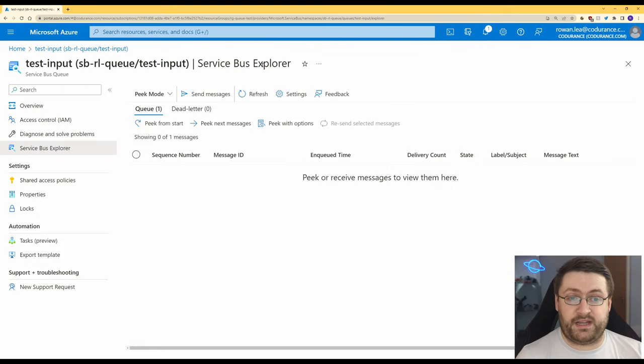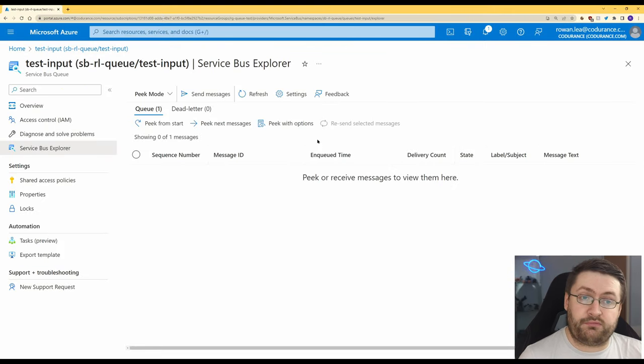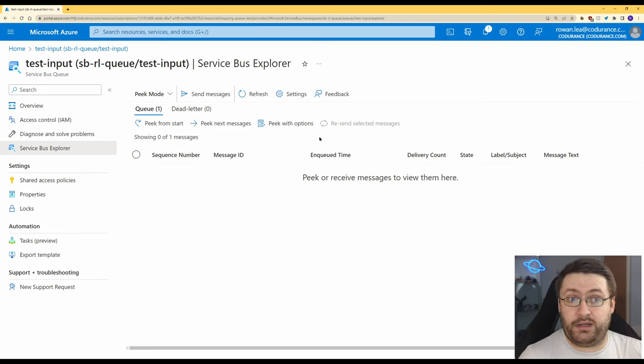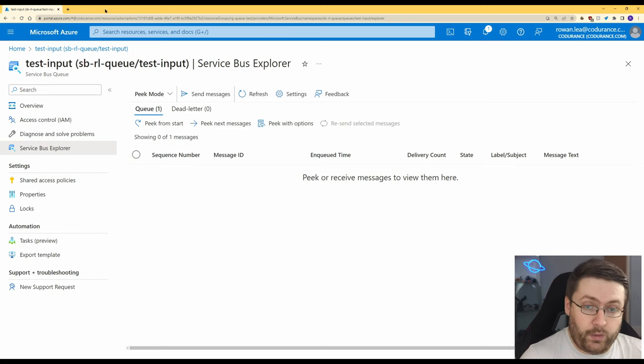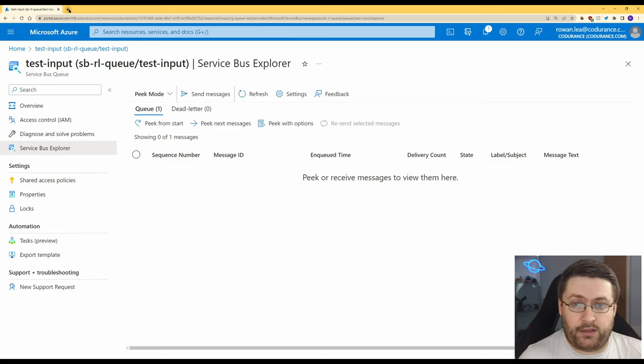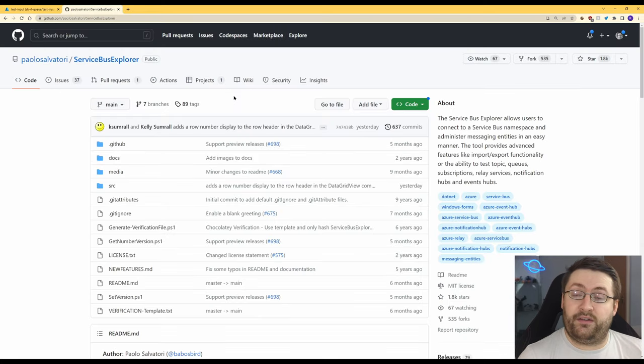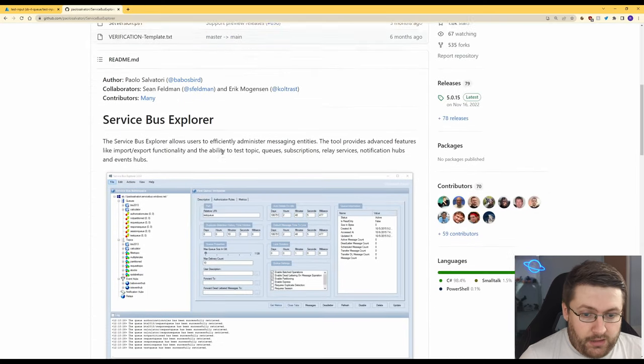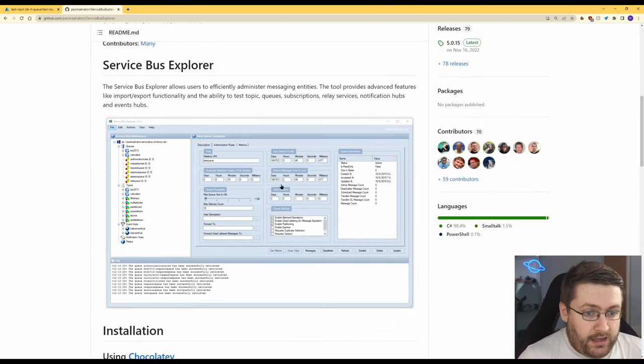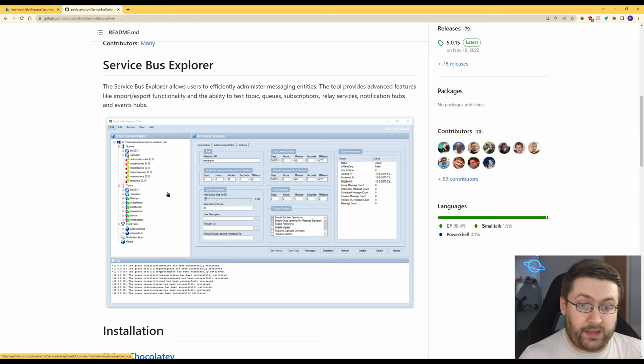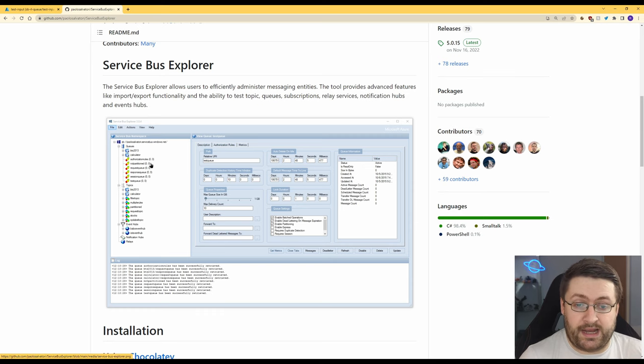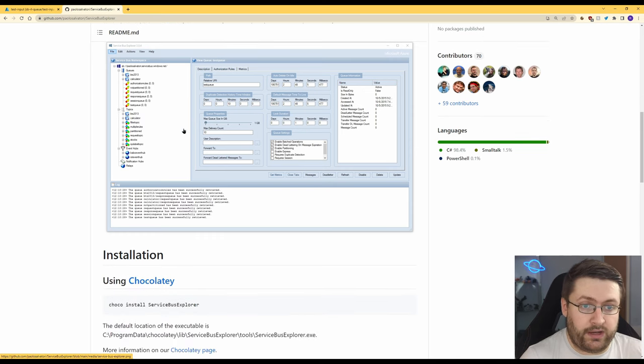Now Azure didn't always have the service bus explorer. They used to rely on community tools and actually there's a really good community tool and I still prefer it. So we're going to have a quick look at this. I'll put a link for this in the description below. We go here and it gives you a really nice UI to use which I really like and it lets you see what messages are in what queues and how many there are really nicely.